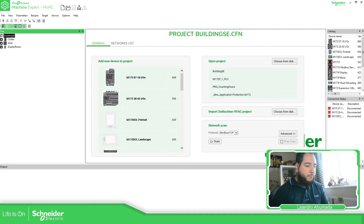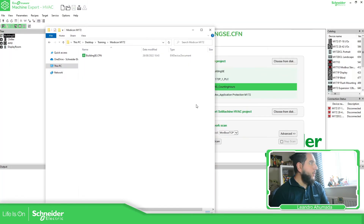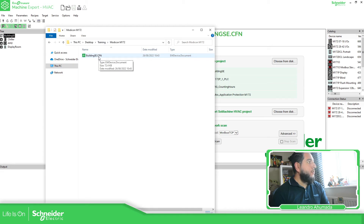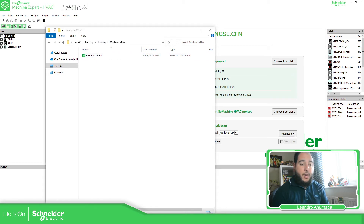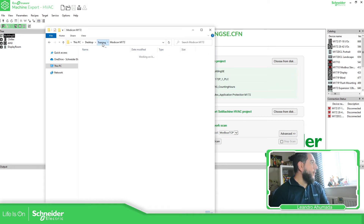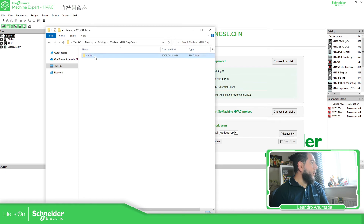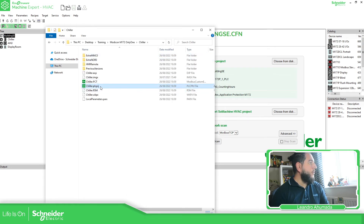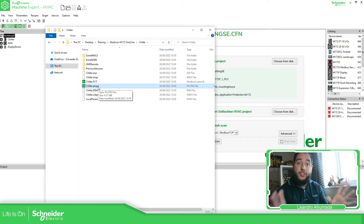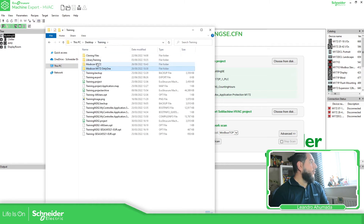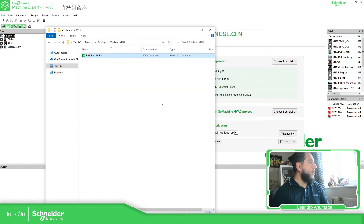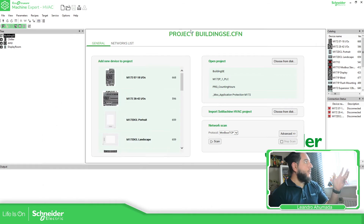If you pay attention, the extension is different — it's CFN — which is different from the project we already had. If you compare this to the standard one, the standard creates a folder and a project which has a different extension. So when we have the CFN file, that's the one that belongs to the installer.